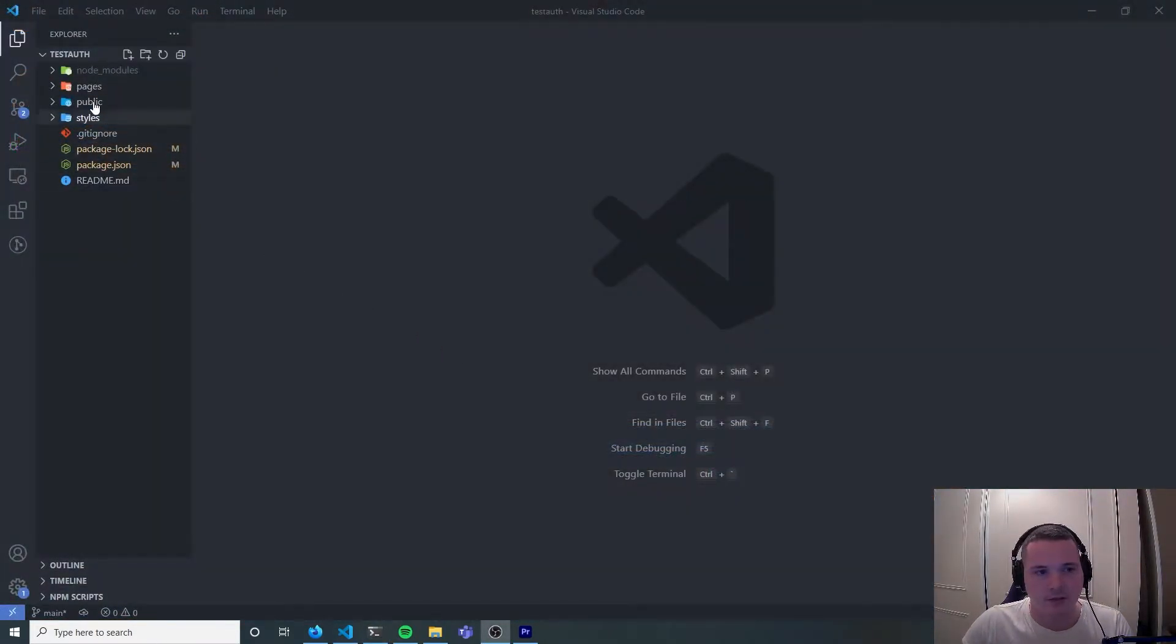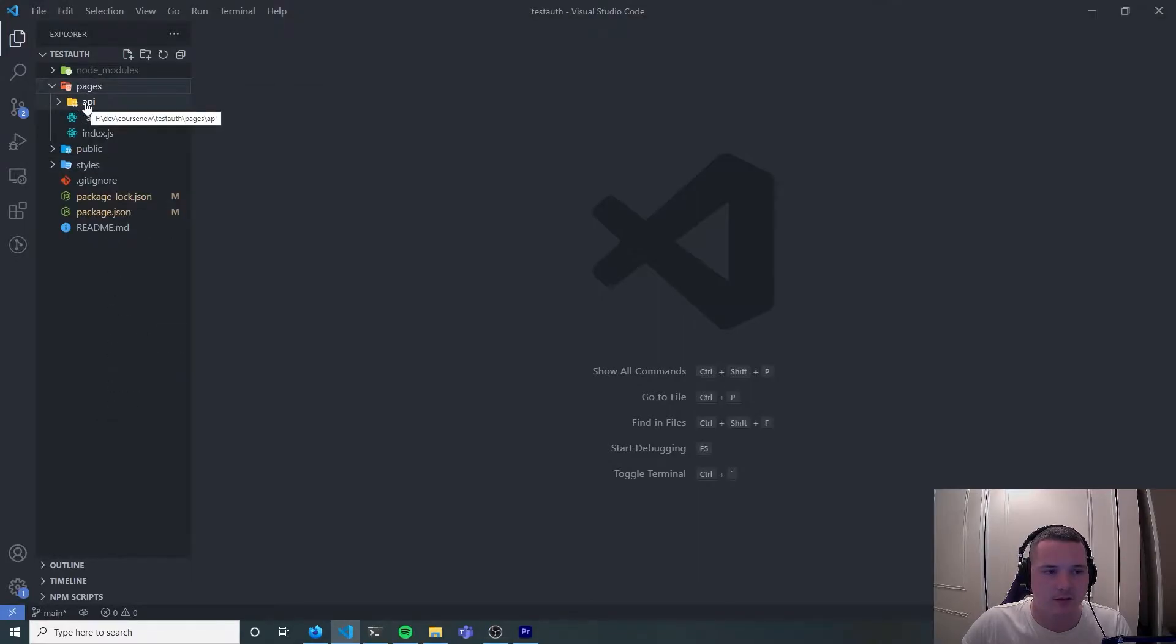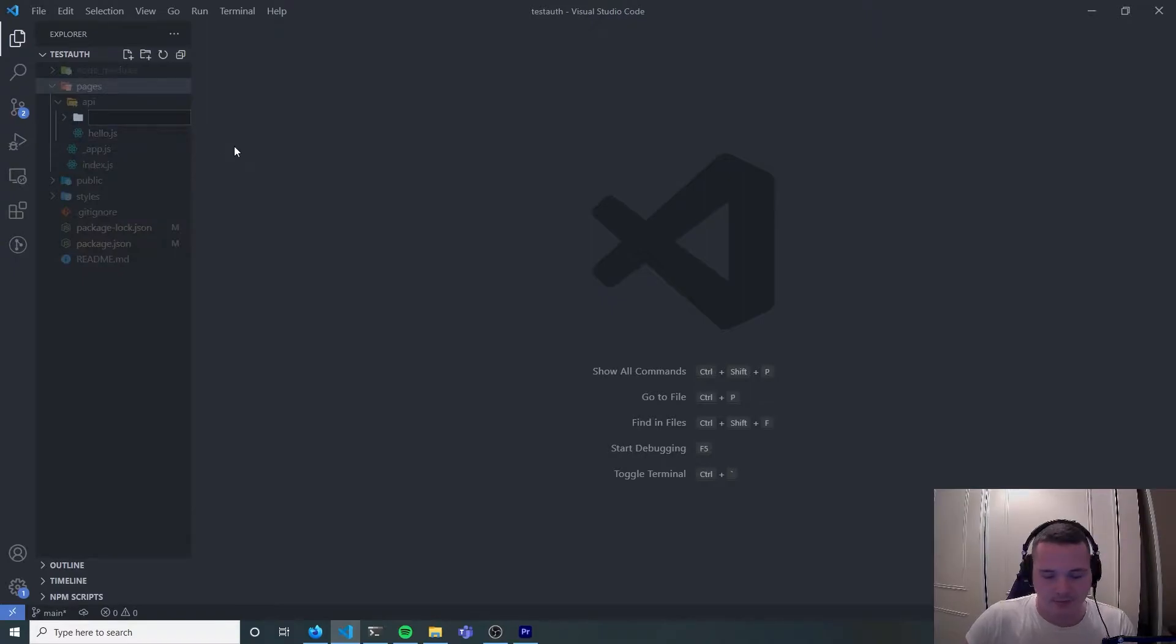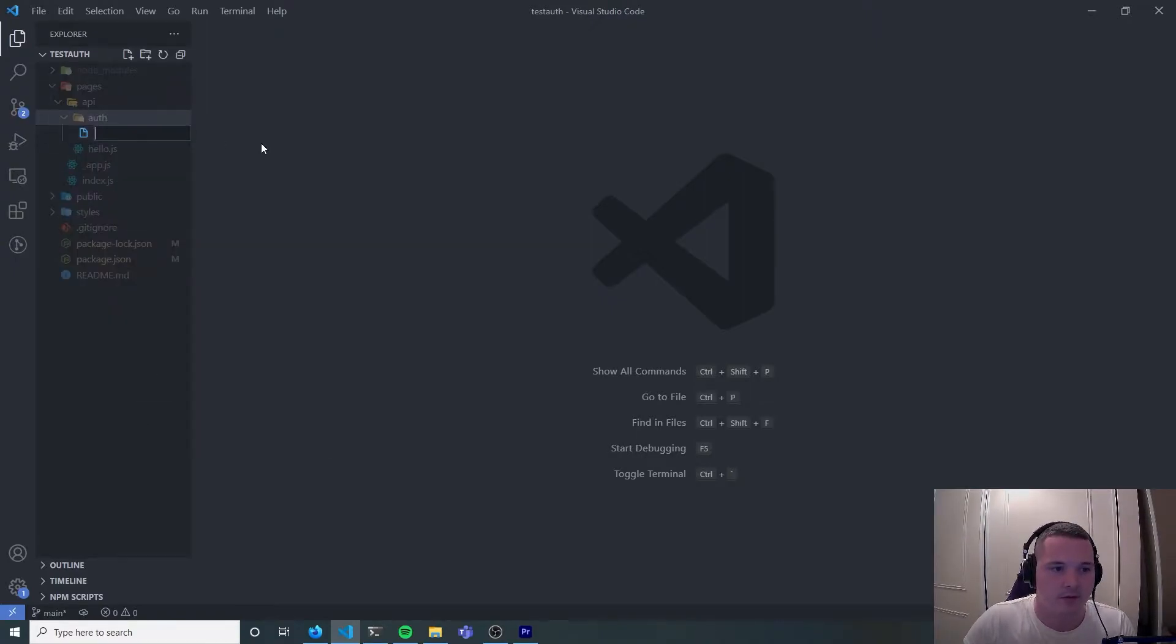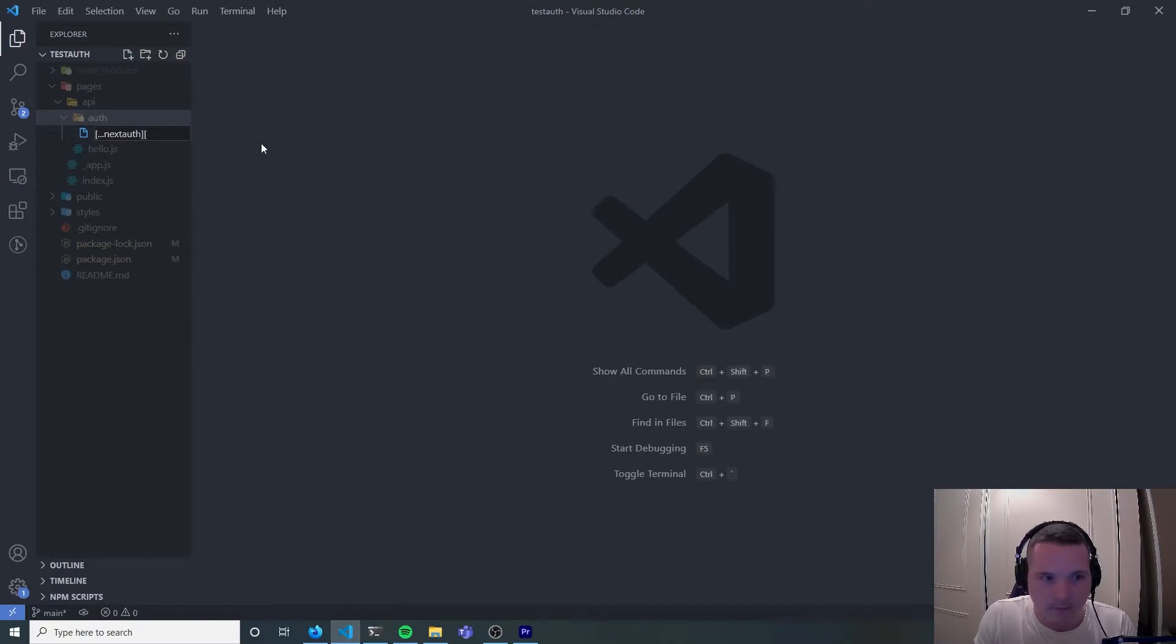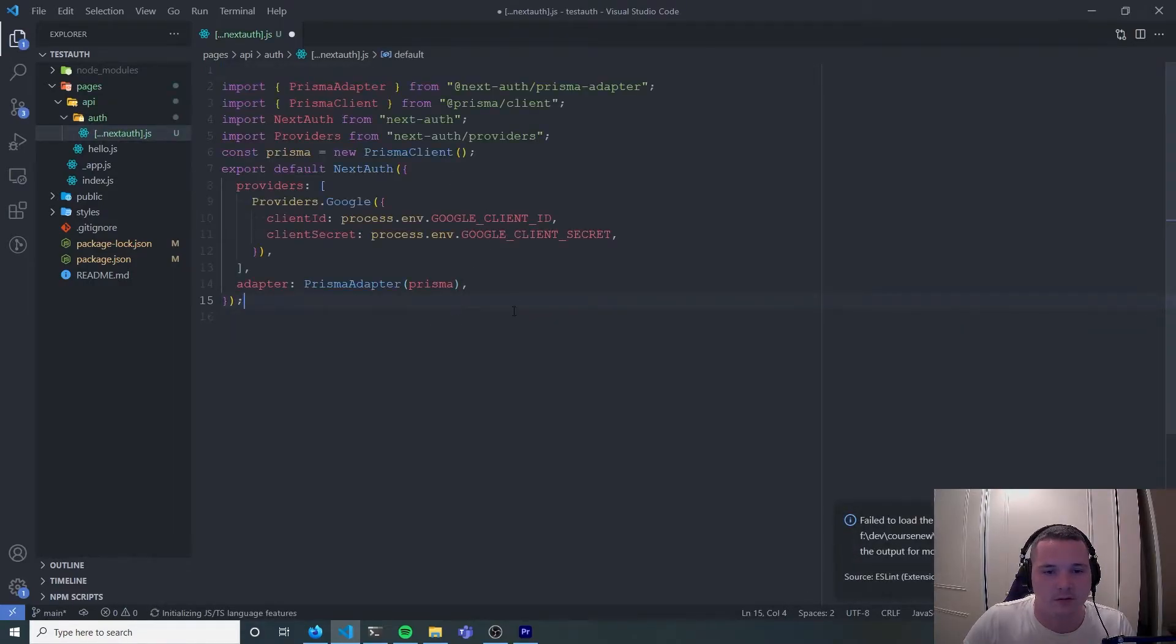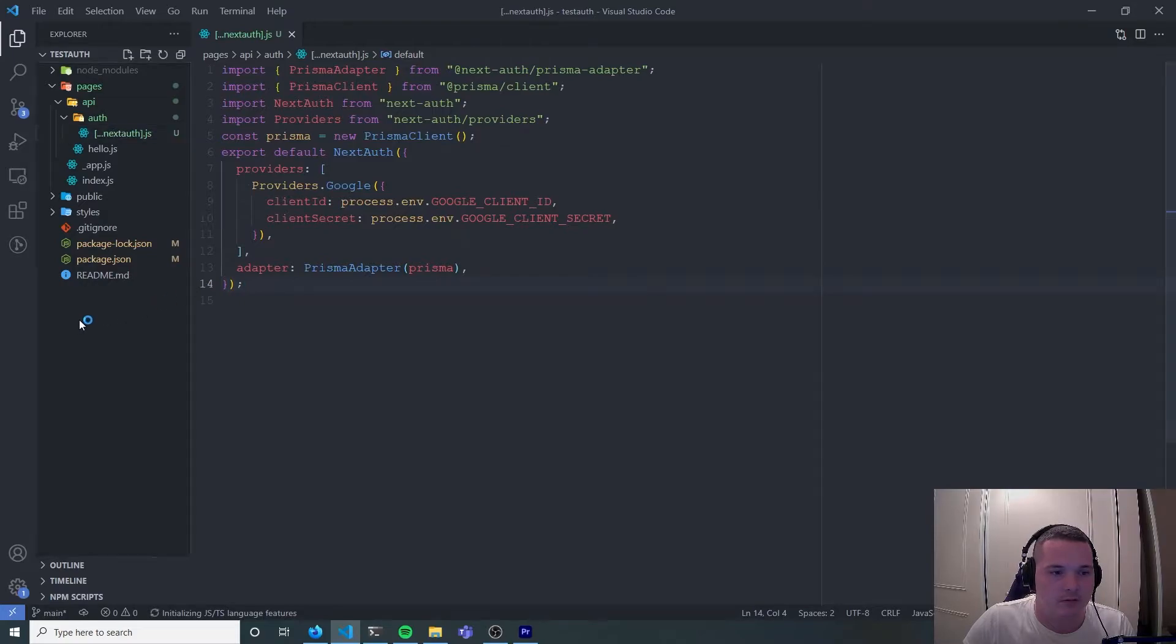Moving into VS code we need to set up a route to handle all of our authentication. So inside your API folder let's make an auth folder. I'm going to create a catchall route dot dot dot next auth dot js. Inside that file if you copy the code you will be good to go.